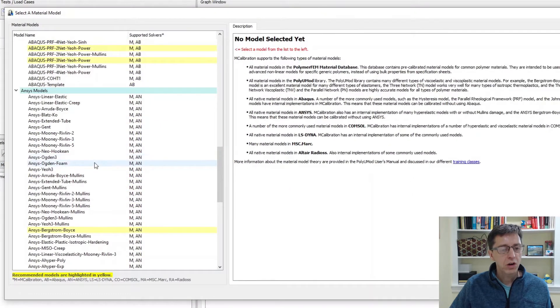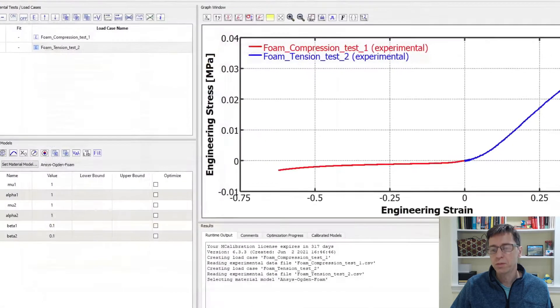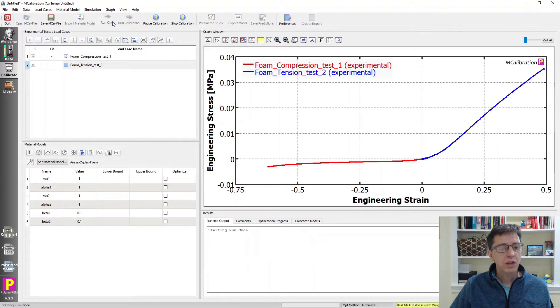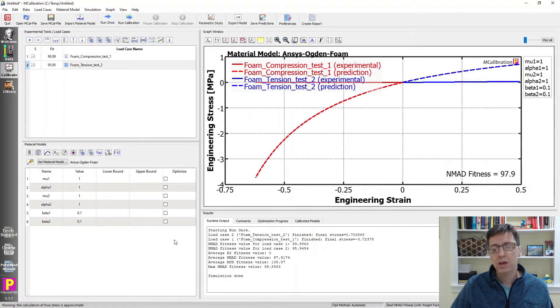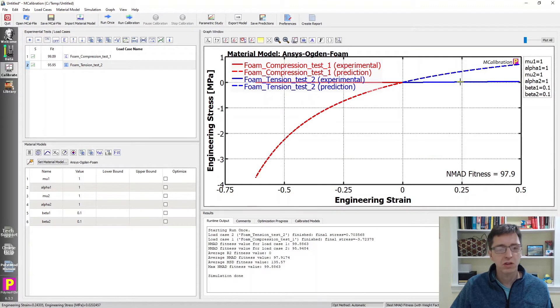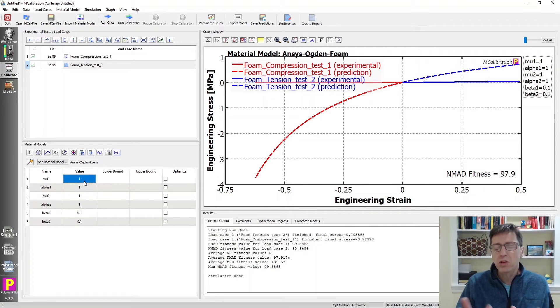I'm going to select the material model. Let's try ANSYS. If I run once here, we'll see what's going on. Oh, it's way too stiff. The dash lines are way too stiff compared to the experimental data. So I'm going to scale down the mu parameters.